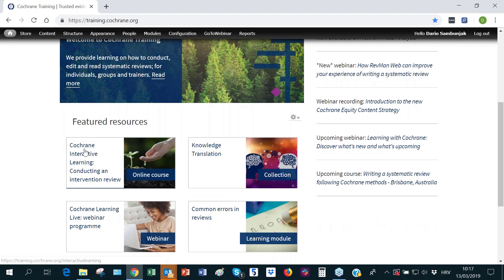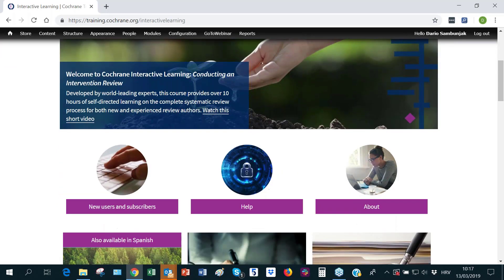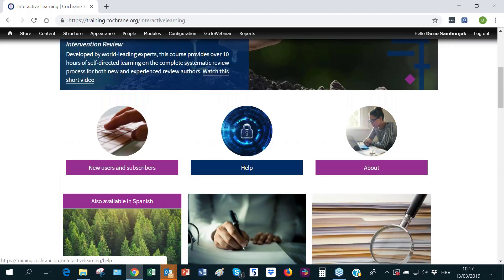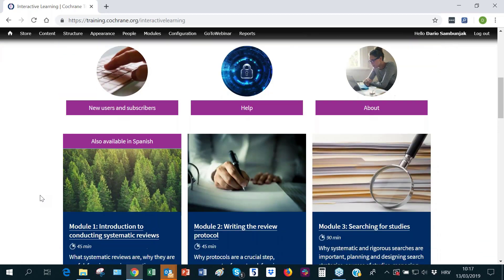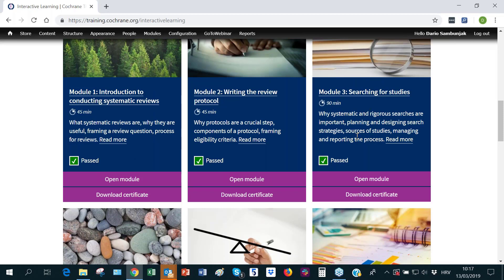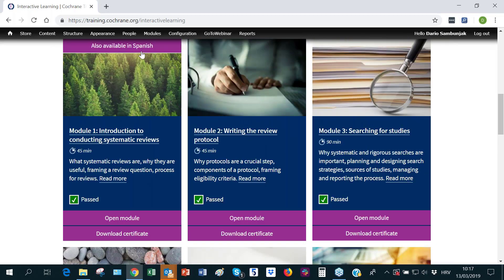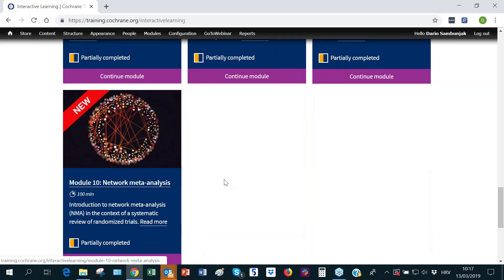Cochrane Interactive Learning is a flagship product — a suite of 10 modules with over 10 hours of self-directed learning on how to conduct a Cochrane systematic review of interventions. A short video introduces the whole course, and individual modules cover topics from introduction and writing the review protocol to searching for studies and more. The first module is now available in Spanish, with others being translated. A new module on network meta-analysis was released just last week.